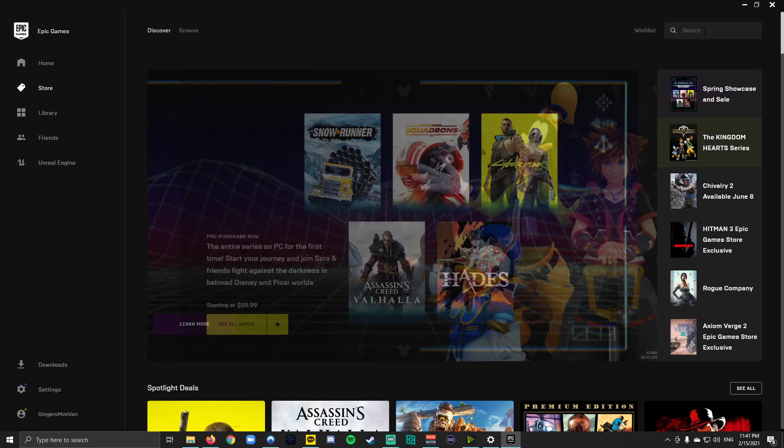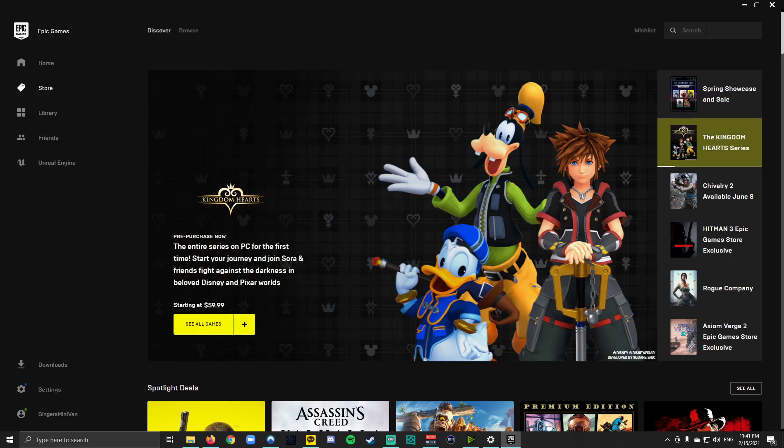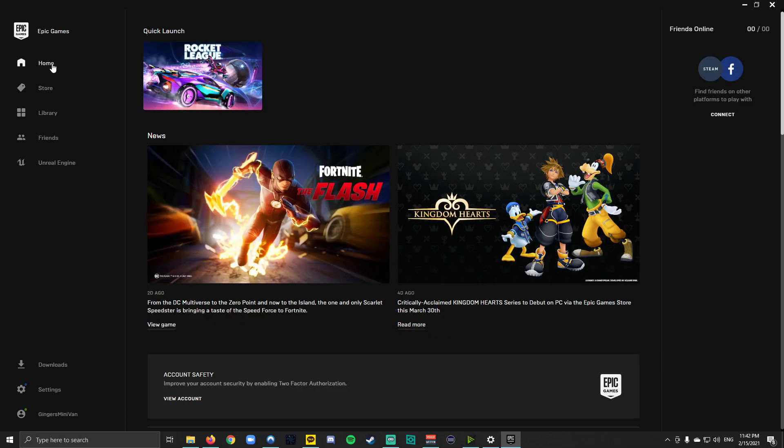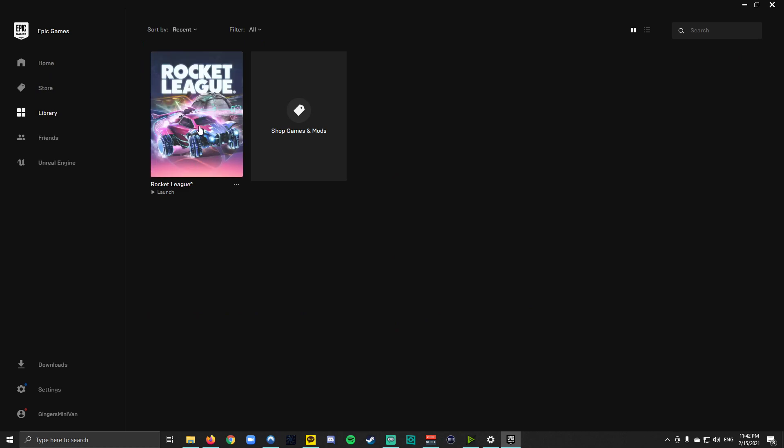So even if you have it on Steam you're going to need to download it one more time. So just go ahead and search for it up here in the top bar and you should find it. Once it's actually downloaded it'll show up in your library and you can launch the game from here. The only thing that you need to do at this point is go through the long-winded tutorial as a quote-unquote new player to Rocket League.